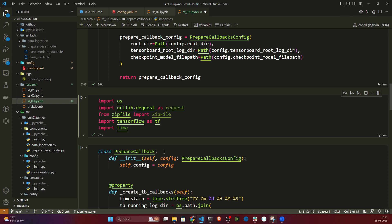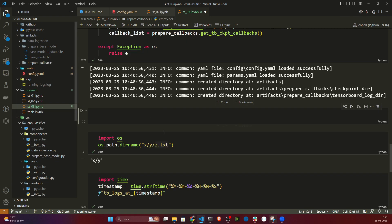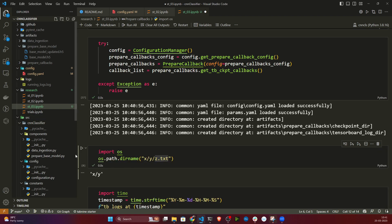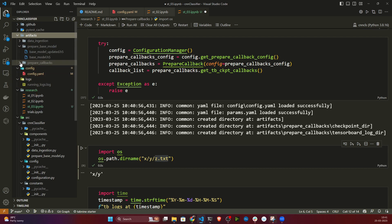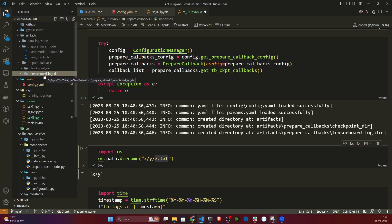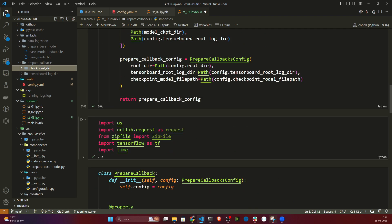Initially it gave an error — ConfigurationManager not defined — because I hadn't run that cell yet. After running it, everything executed successfully. Inside the artifacts folder it created prepare_callbacks with checkpoint_directory and tensorboard_log_directory. The model.h5 file won't appear yet because training hasn't started.